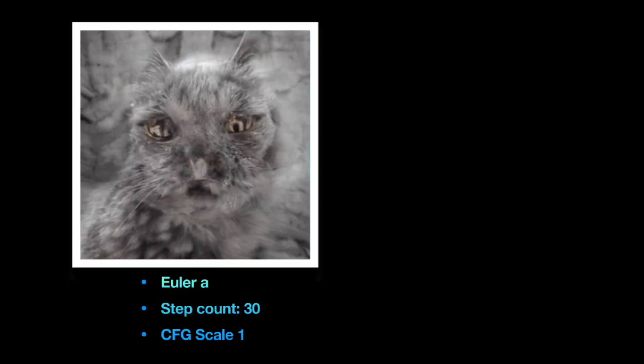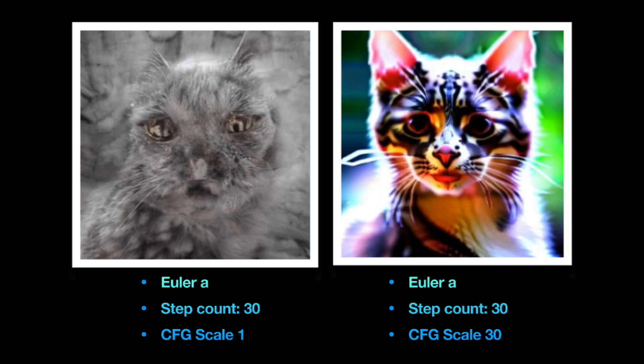For example, this is how my cat looks with Euler A at CFG scale 1. Somehow Euler A doesn't manage to generate a good image, even at 30 steps. This is the other extreme, Euler A with a step count of 30 and CFG scale 30.